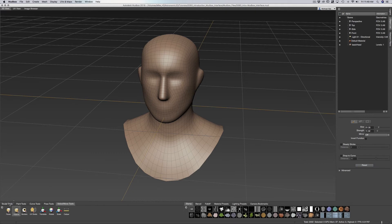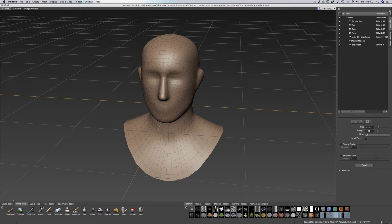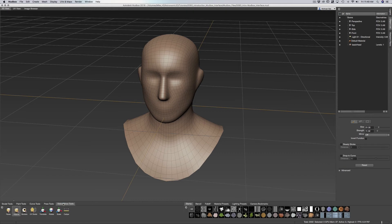Now down at the bottom we have our sculpt tools, paint tools, curve tools, pose tools allows us to pose our characters and objects, and our selection and move tools.